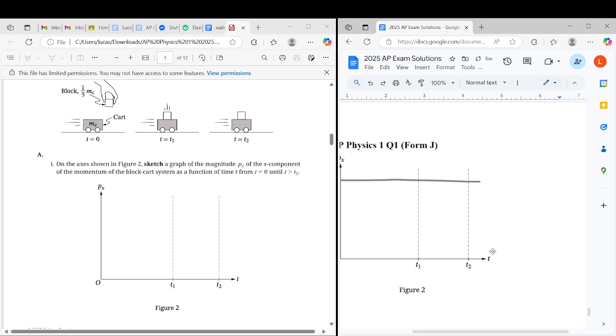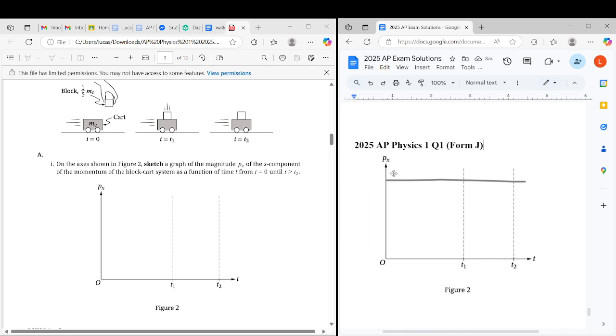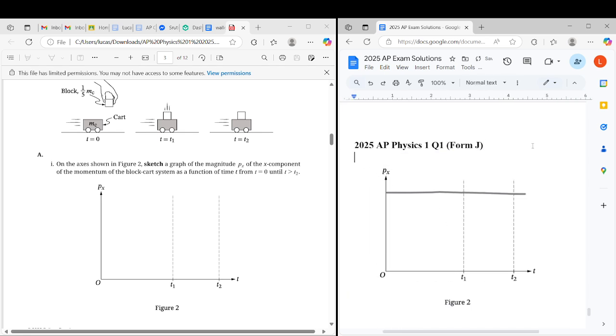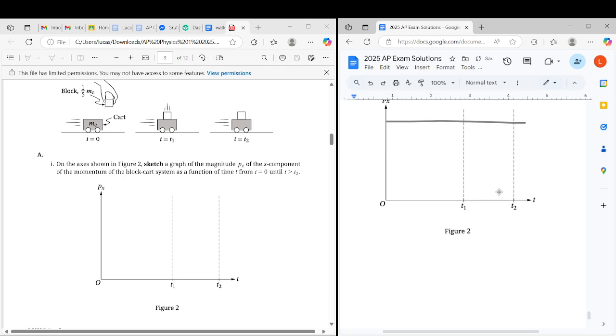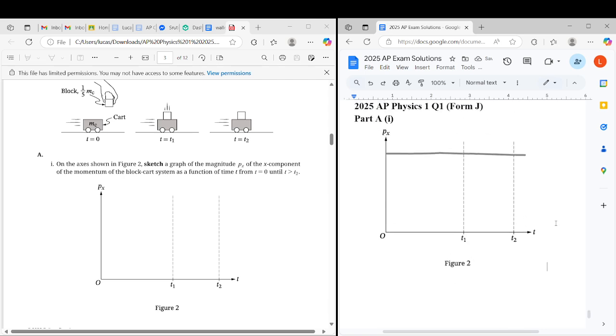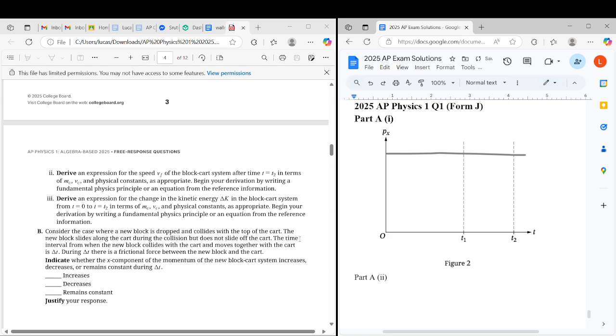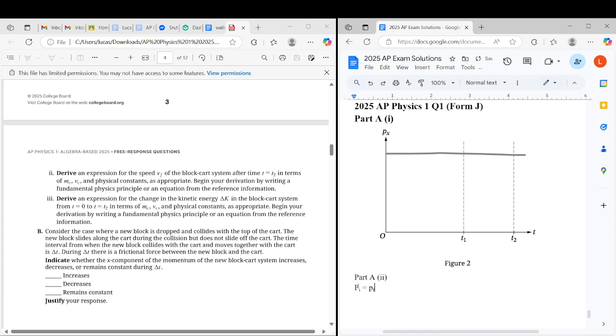In part A2, starting with the conservation of momentum, derive an expression for the speed vf of the system after the inelastic collision. We're going to use the conservation of momentum. Lowercase p, that's pressure, we have to make sure that is capital P for momentum.